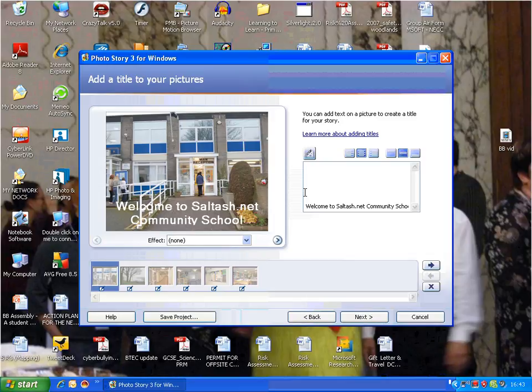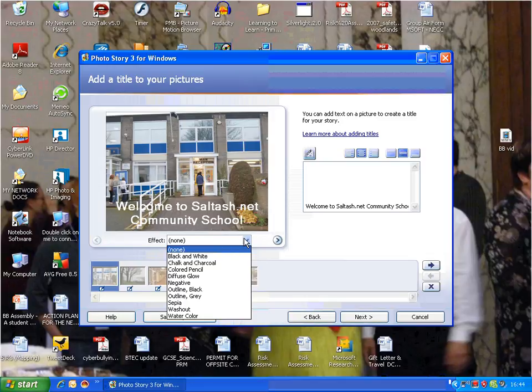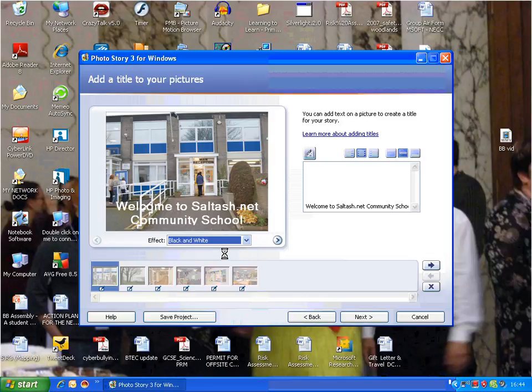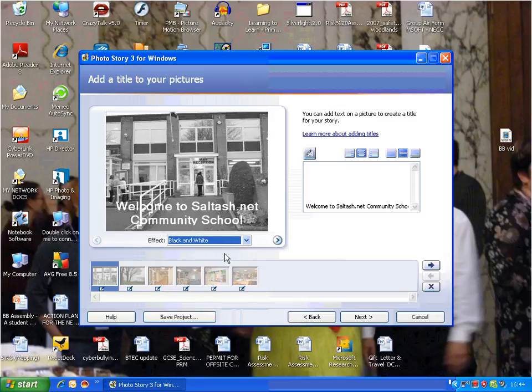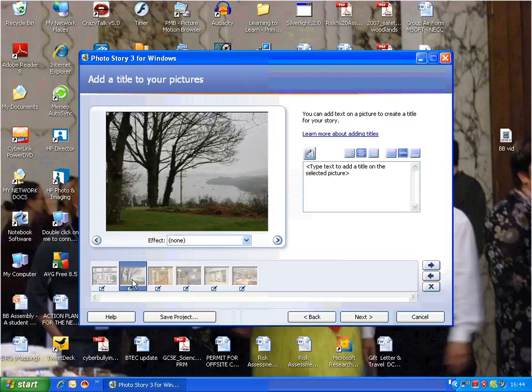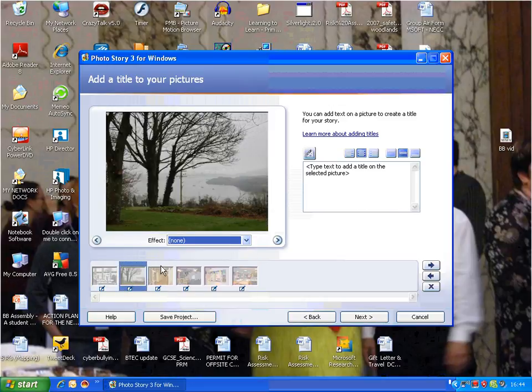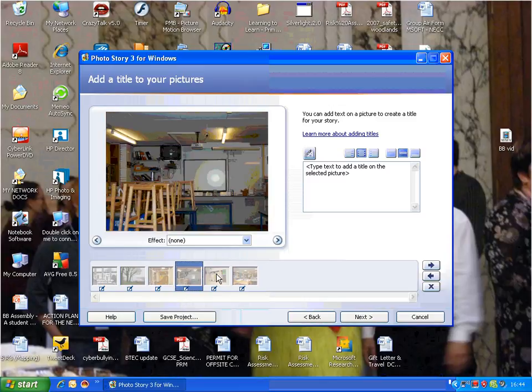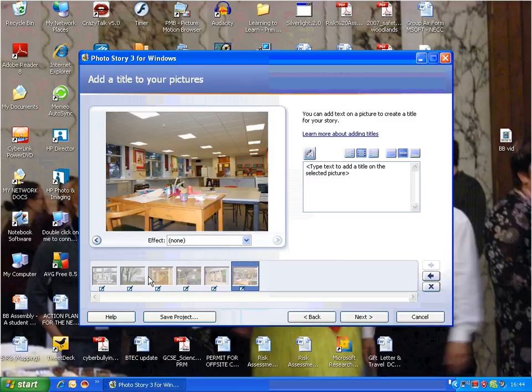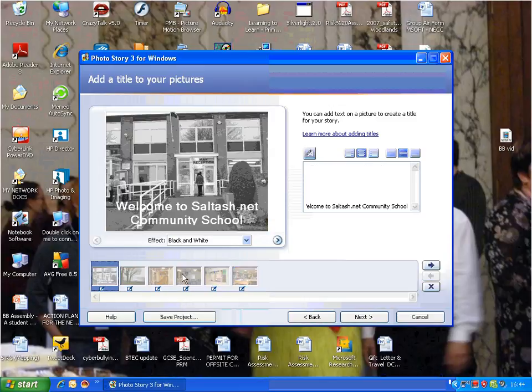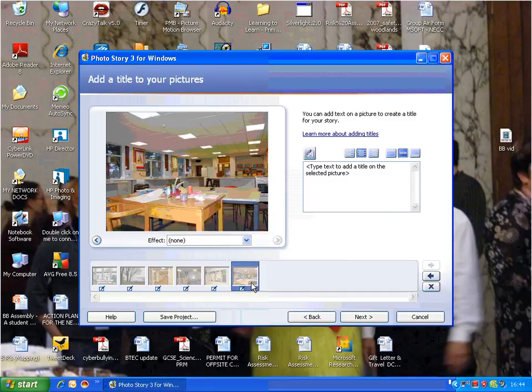There's not a great deal of different effects, but you could make it black and white to make it look a little bit more classy. Look at that, cool! You can change effects for each picture or add text to each picture, whatever you need.